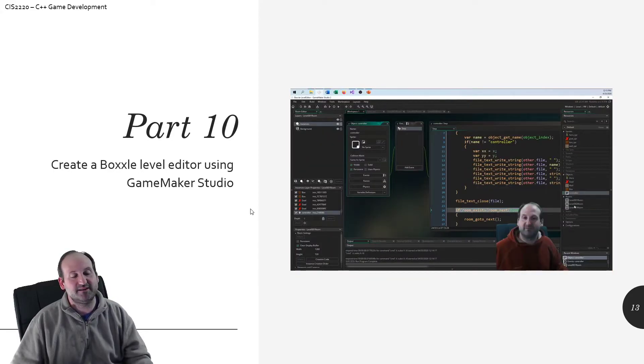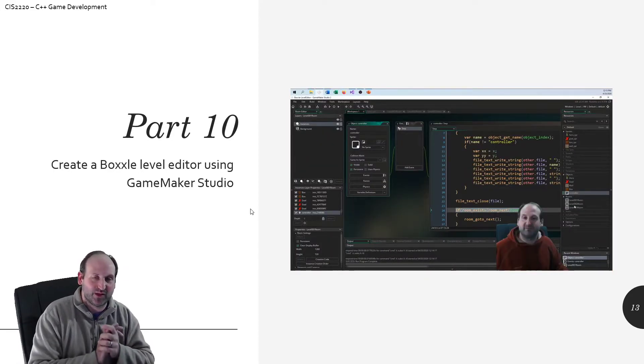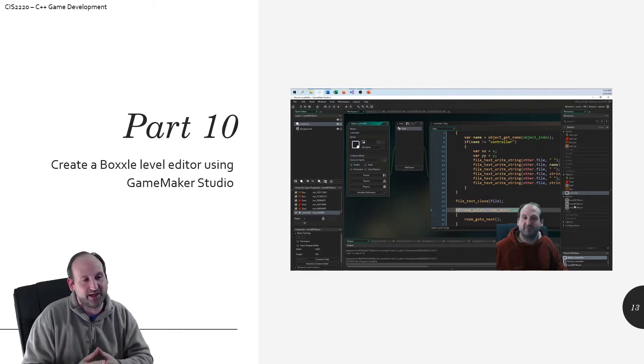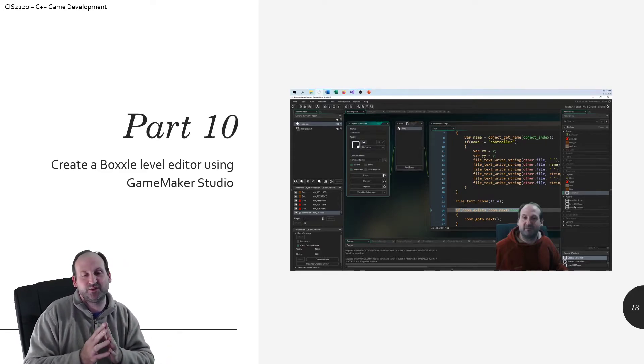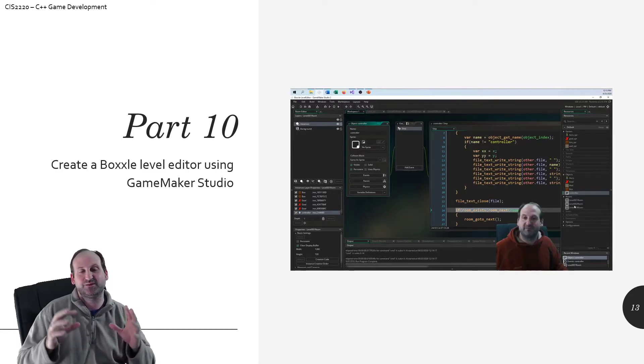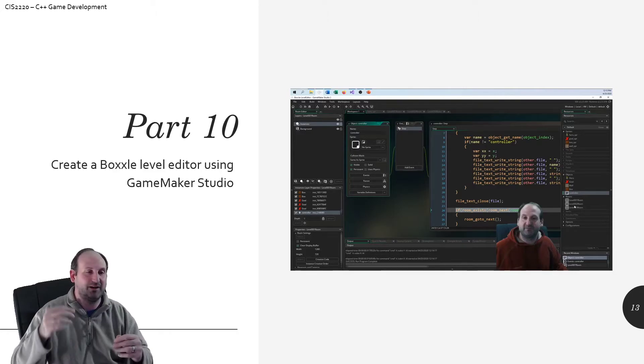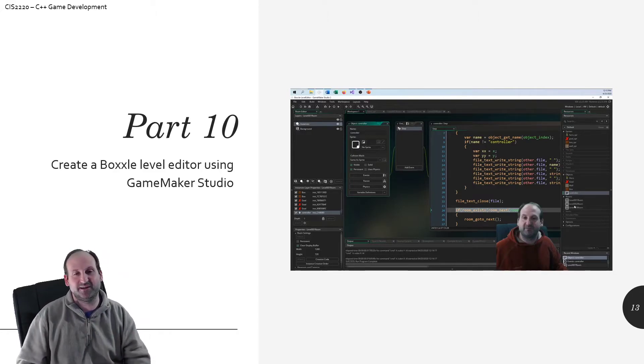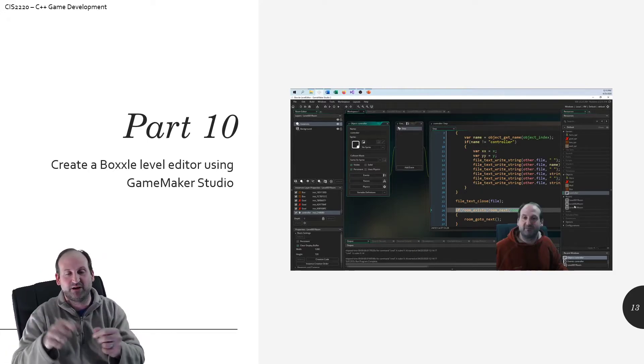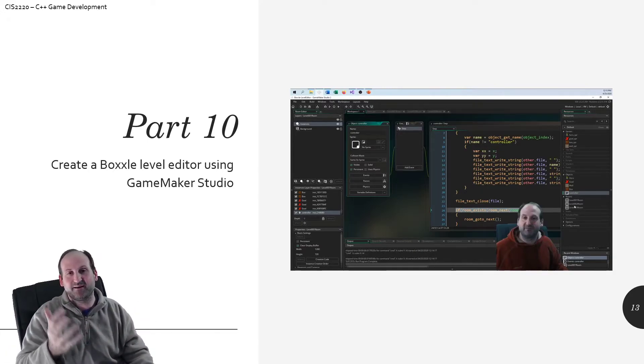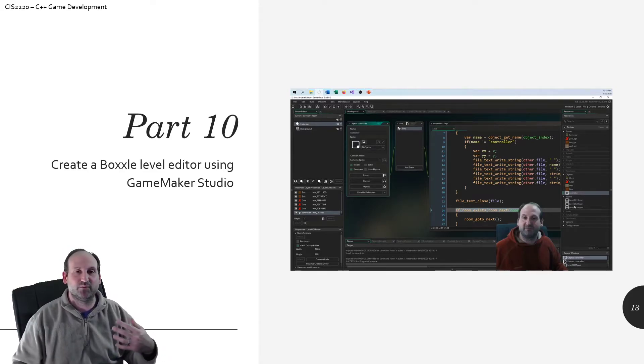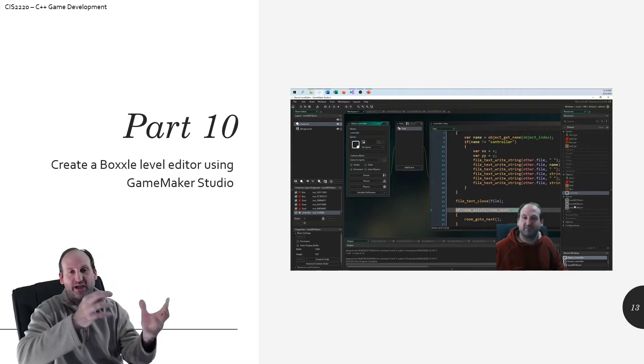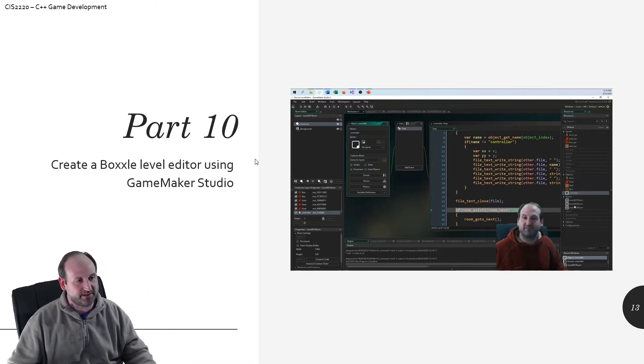Part 10, we move over to GameMaker Studio one more time to create a level editor because it would take forever to just go in and write all sorts of code for put this object here, put this object there. When we do this, you can create a visual graphic in GameMaker, and then the software will produce the text files that will be used for the level generator and be used in your game to play the specific levels.